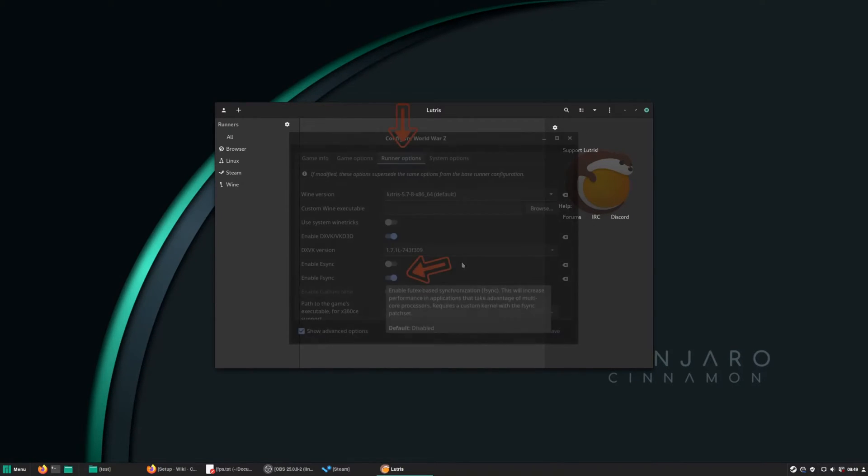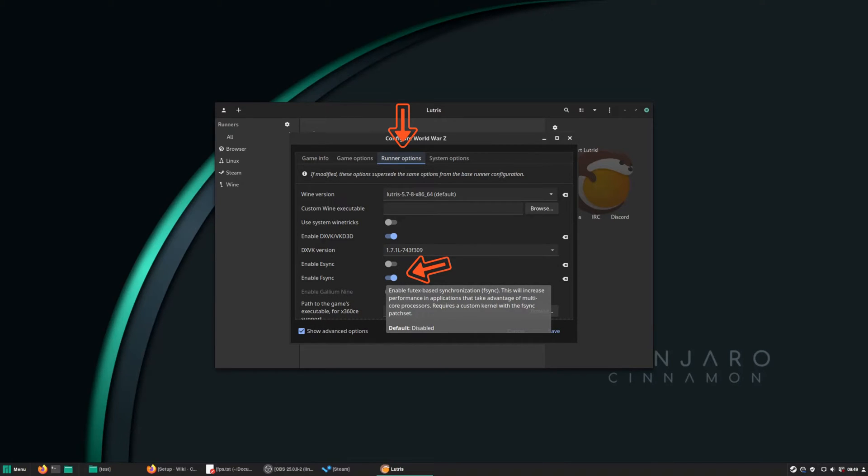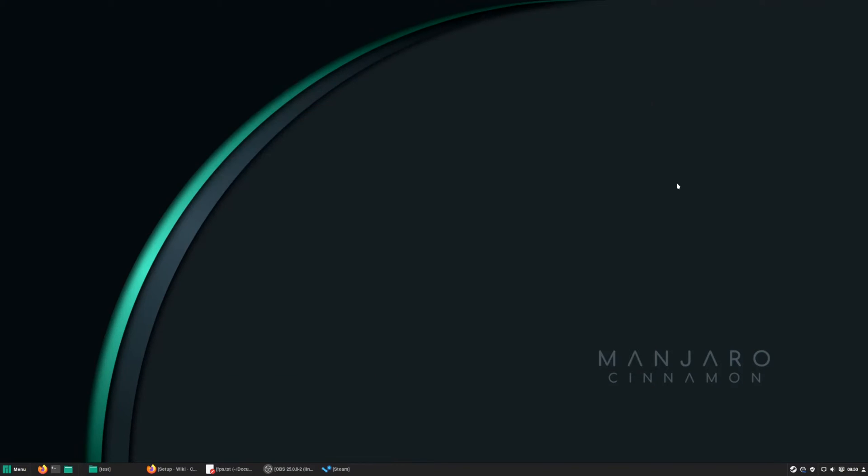If you want to enable Fsync, you just have to right click on the game's icon and select Fsync under the game's runner options.